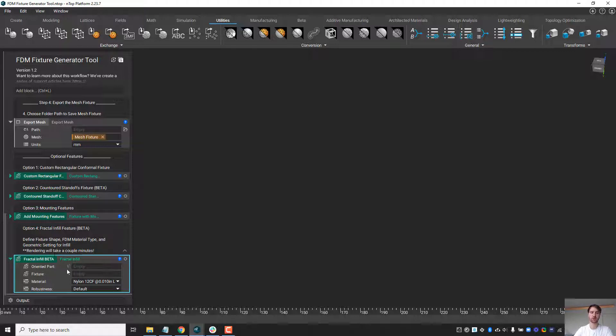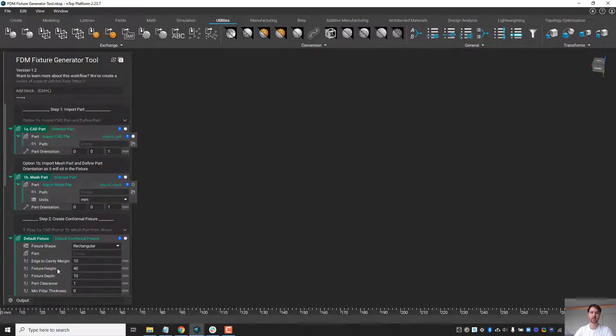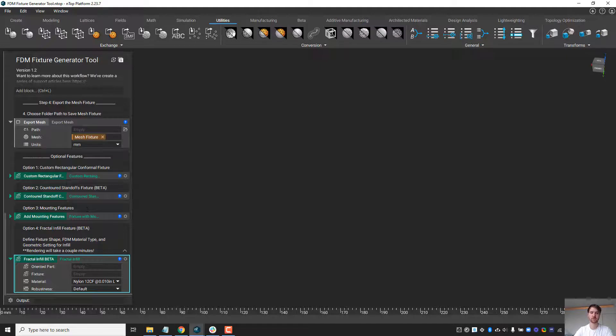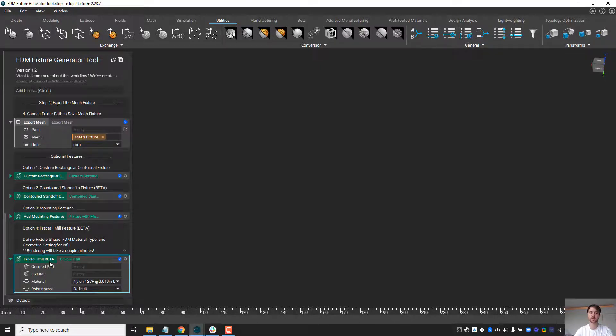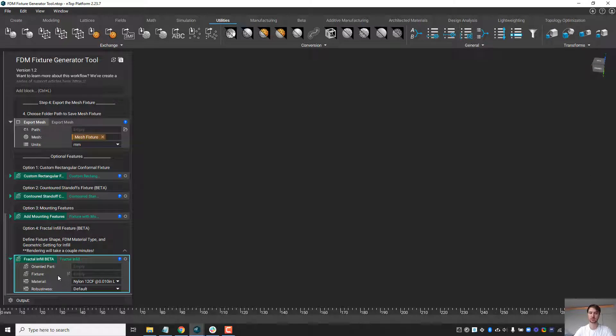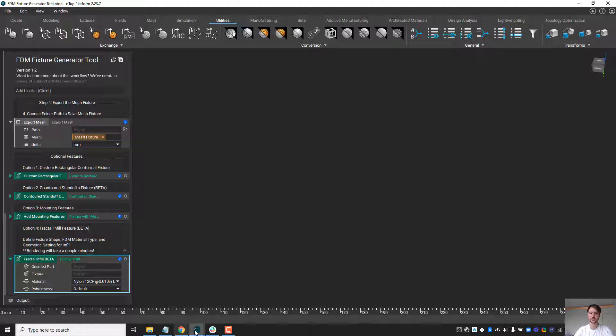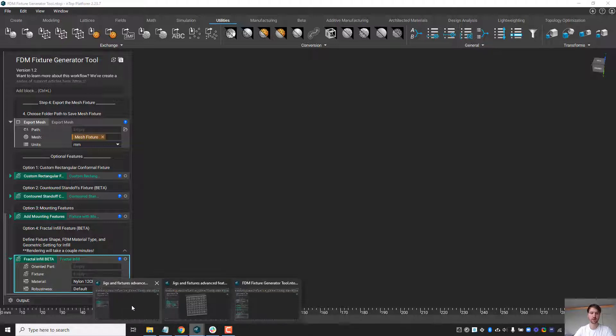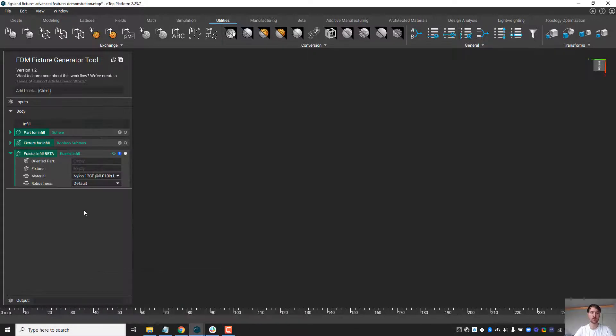You'll notice the block is available at the bottom of the tool and is marked beta. We've kept this as beta while enhancements are being made to the block. This block can take a fixture generated from the fixture generator workflow and generate a fractal infill, which we'll demonstrate on this part.